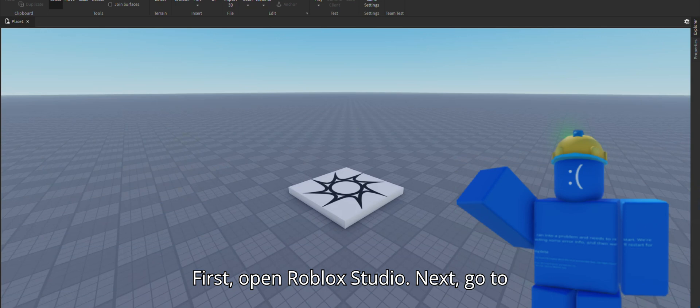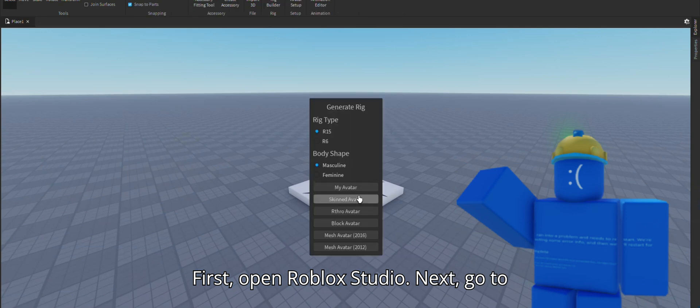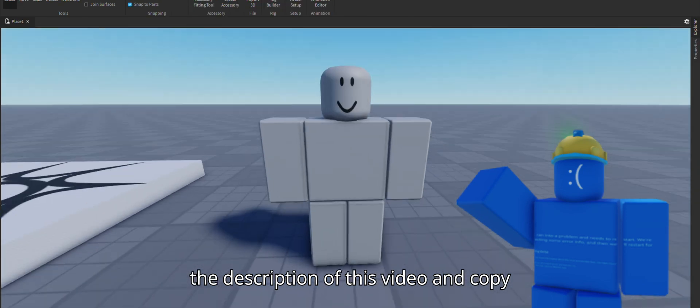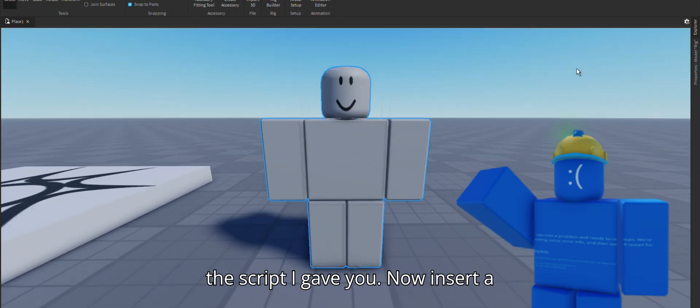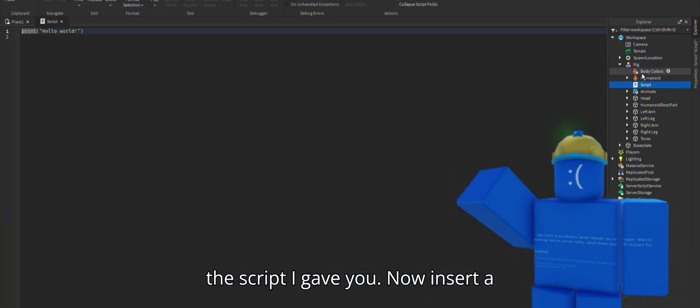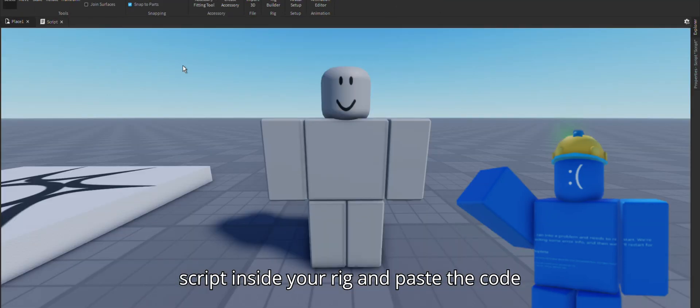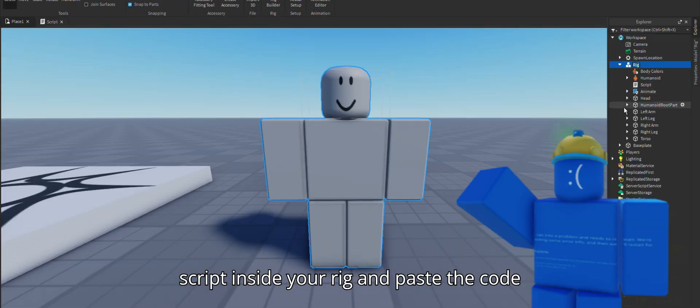First open Roblox Studio. Next go to the description of this video and copy the script I gave you. Now insert a script inside your rig and paste the code there.